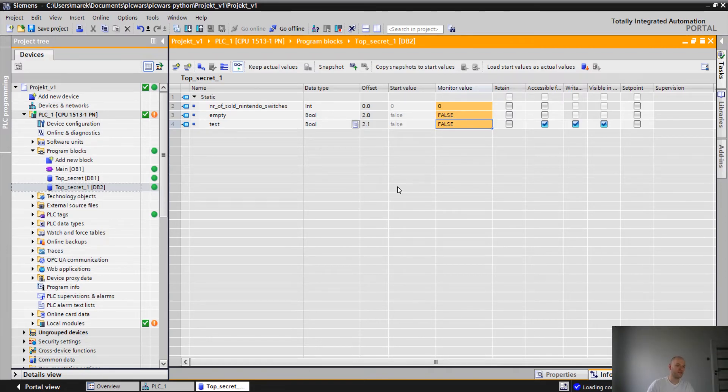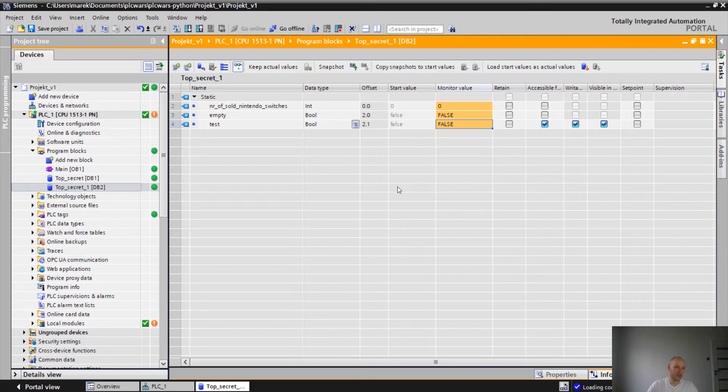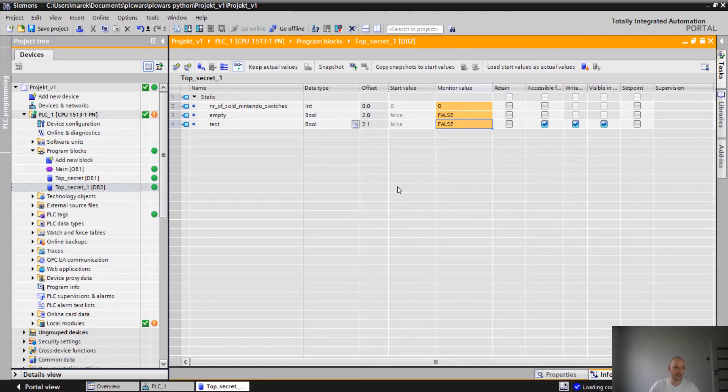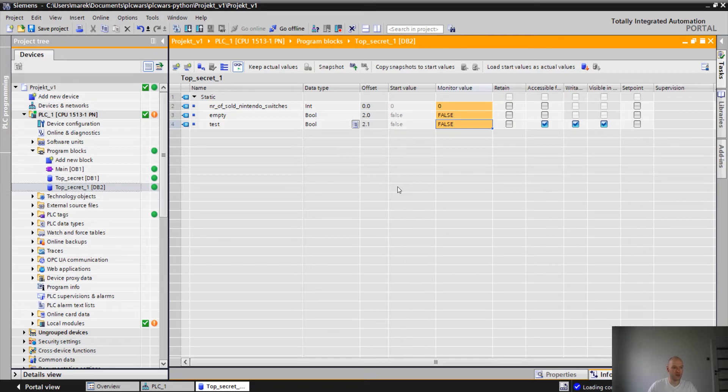So basically everything is set up. As I said, we have two constraints. Unfortunately, we cannot use the optimized block access for the DBs and we have to enable PUT-GET communication at the PLC.